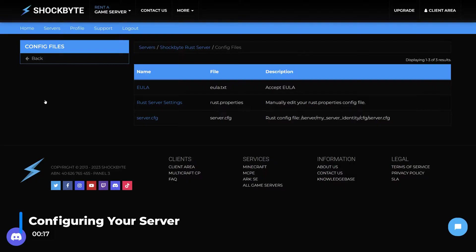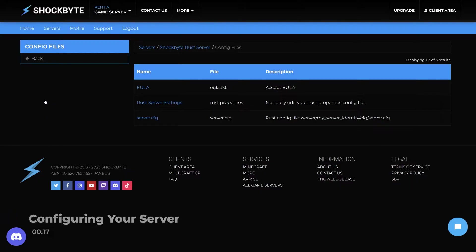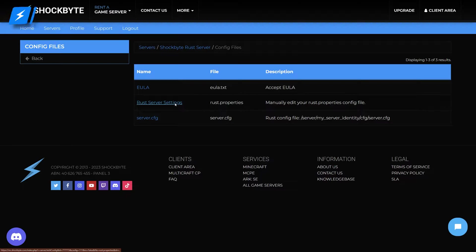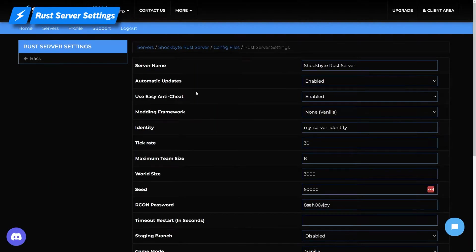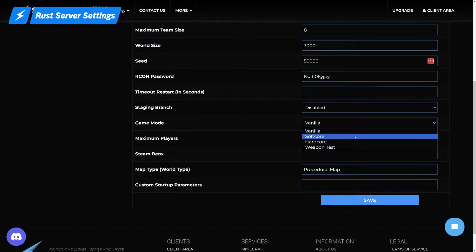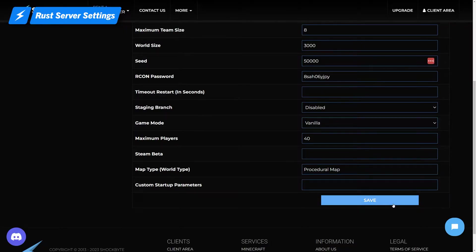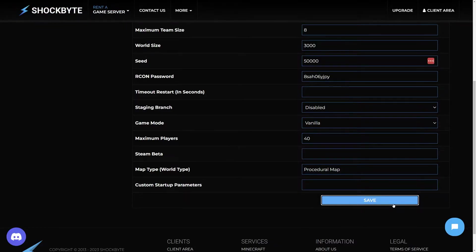Either the Rust server settings or server.cfg to change a bunch of settings for your server. In the Rust server settings, you can change your server name to make it more identifiable, as well as game mode, seed, and more. Make sure to click save at the bottom of the page after making any changes.